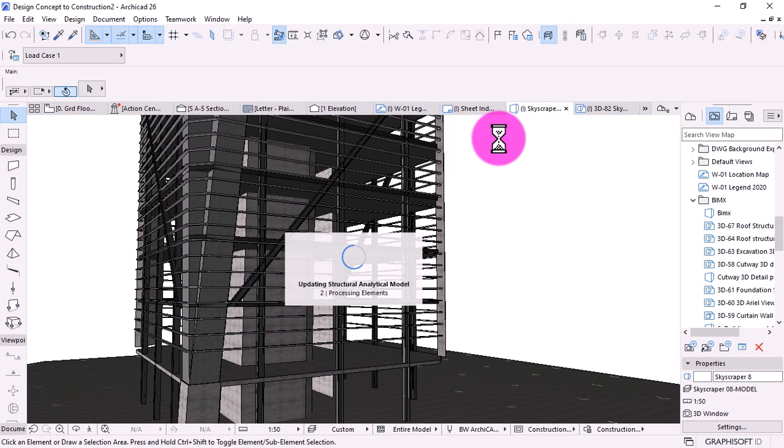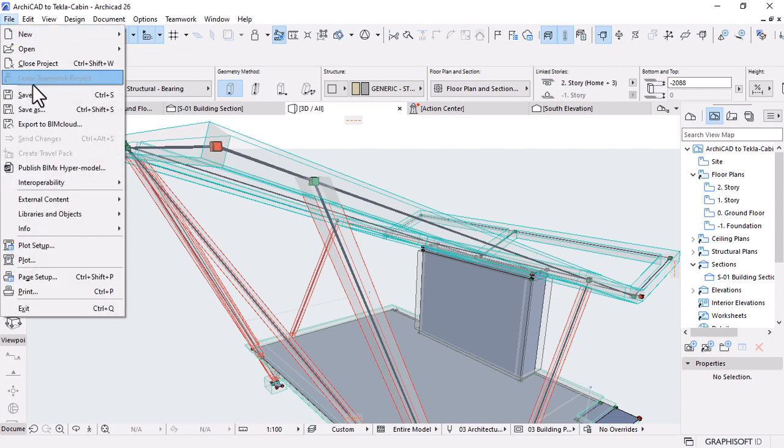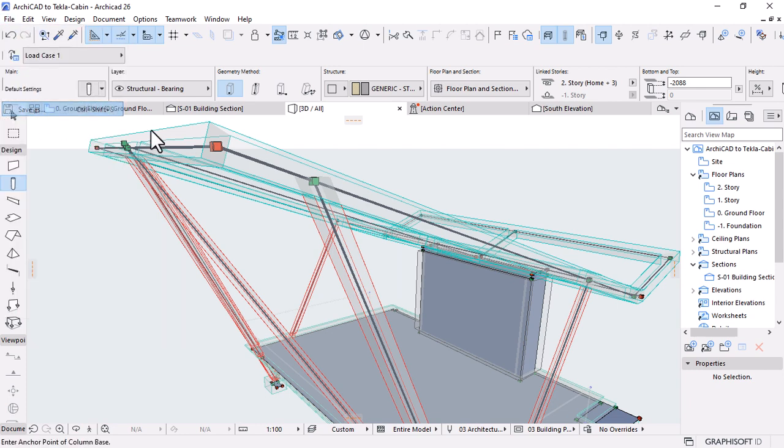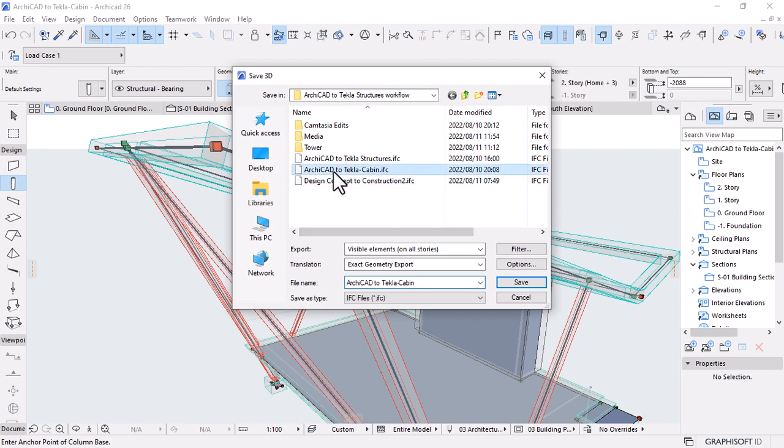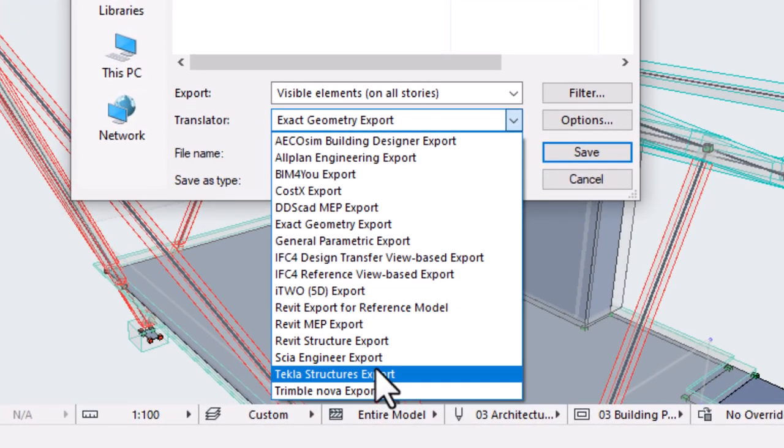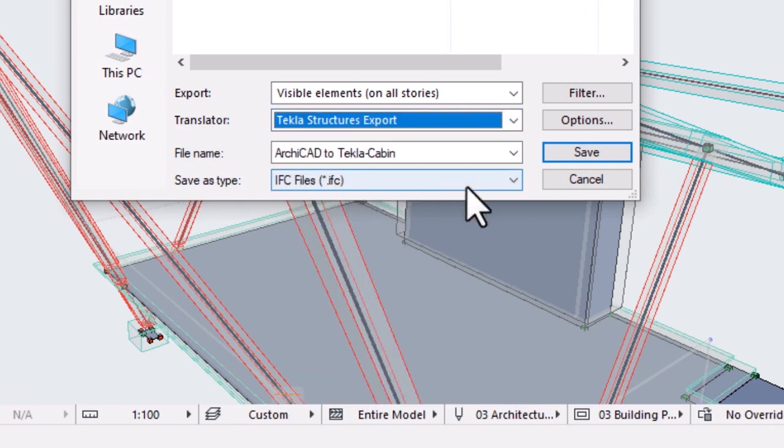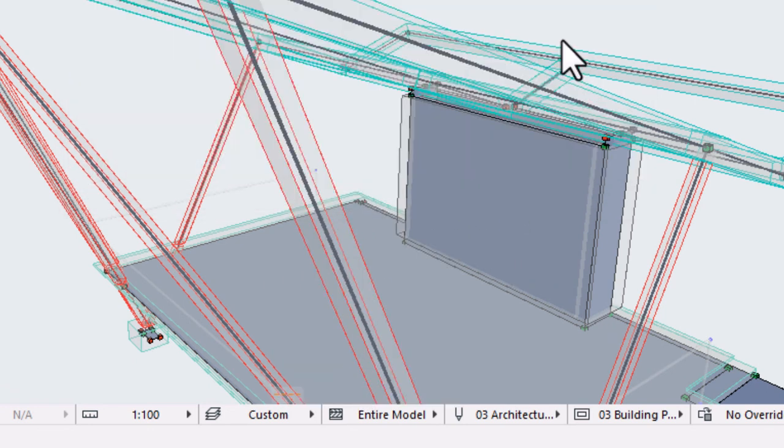Even layers can play the role. Archicad includes a built-in translator with settings optimized for exporting models to Tecla Structures via IFC. The translator's name is Data Exchange with Tecla Structures.